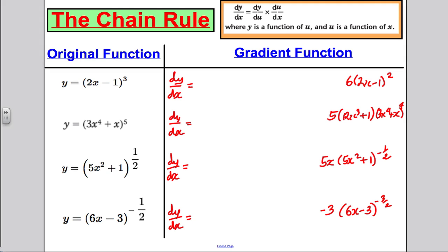Maybe you'd like to pause the video for a moment and see if you can think of a way of getting from the original function to the gradient function — how I might have been able to do it in my head fairly quickly, without letting u = 2x − 1 or u = 3x⁴ + x and doing the chain rule I showed you previously.